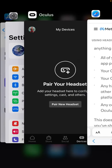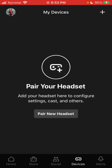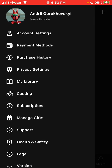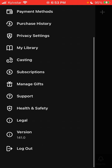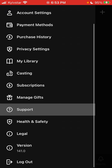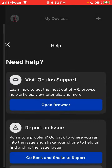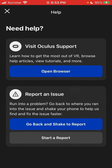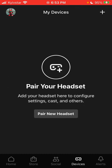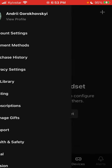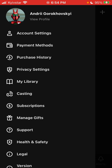If you go to the Oculus app under account, there is no option to delete an account right from the app. You can contact support from there, but there's no delete account option available in the app.